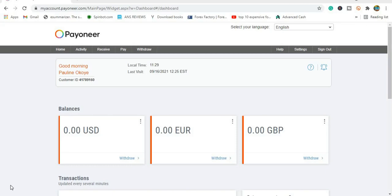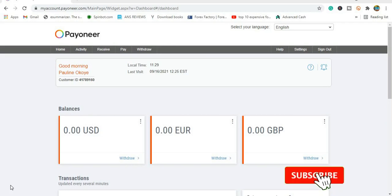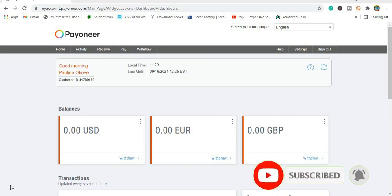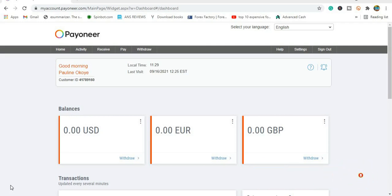Welcome back once again to Amazon KDP training. I'm happy that we are moving gradually. By now we've all created our KDP accounts, our Pioneer accounts, learned how to get our US bank account, how to add our banks to our KDP account, and how to fill our tax information. I believe we have done all that by now.